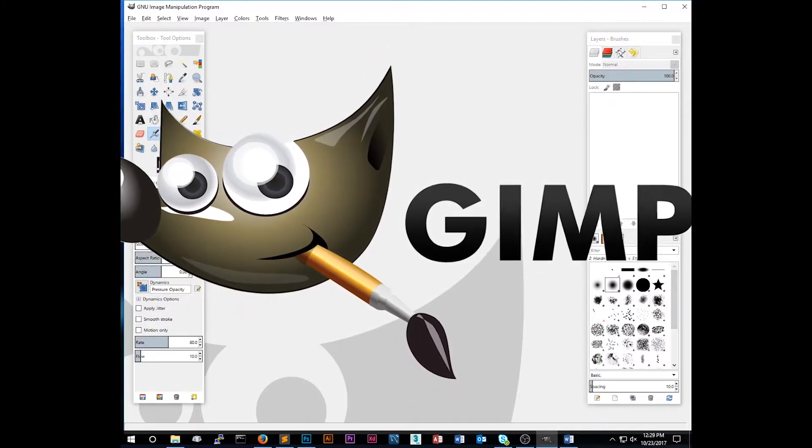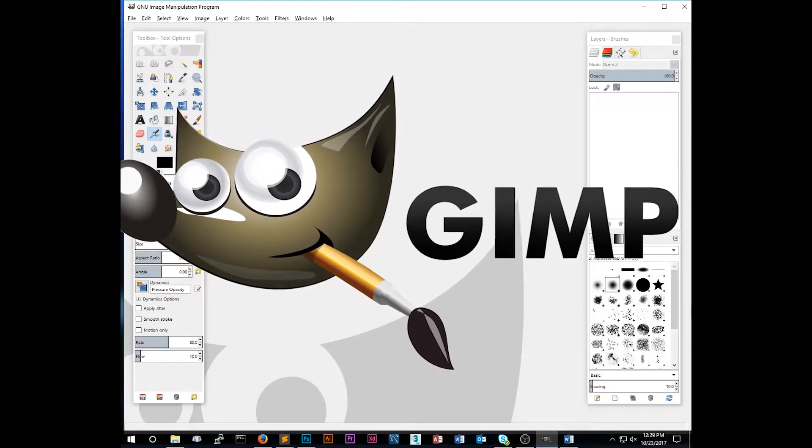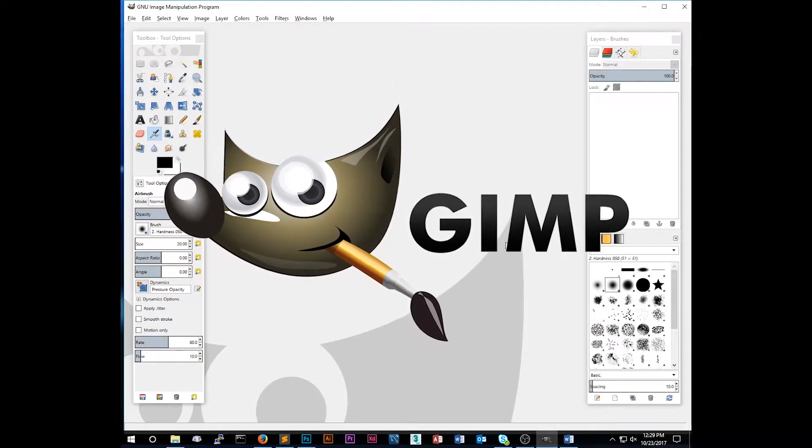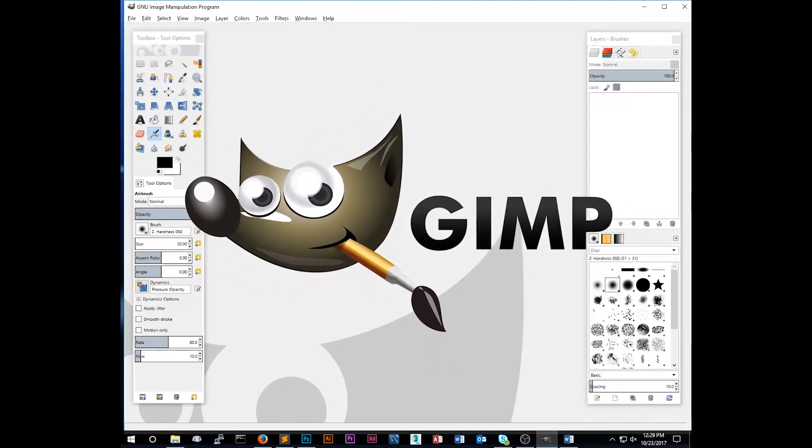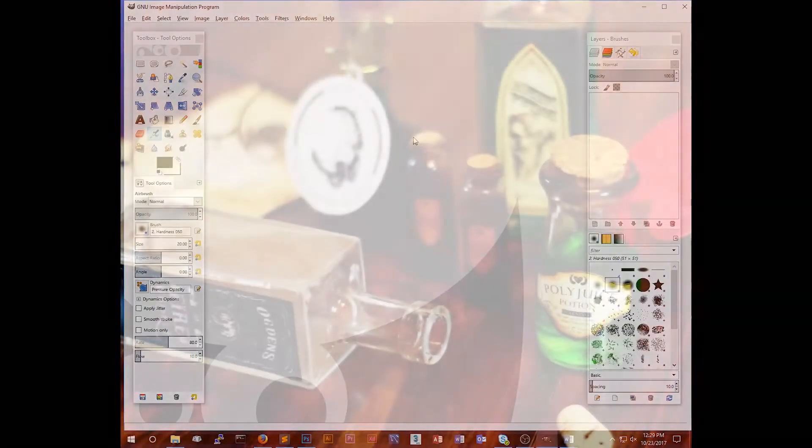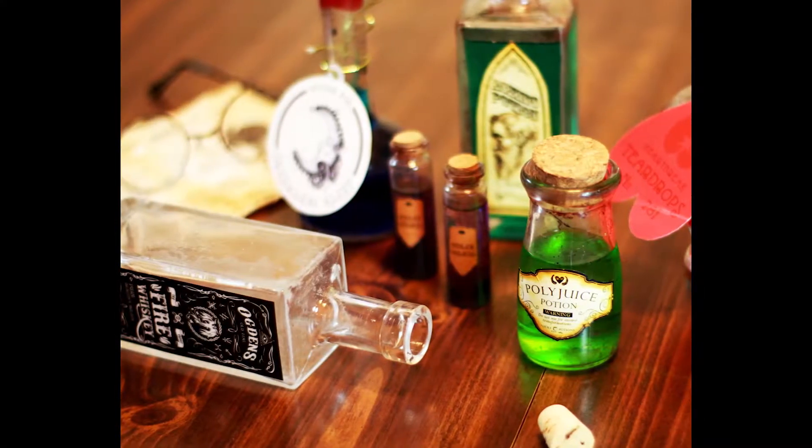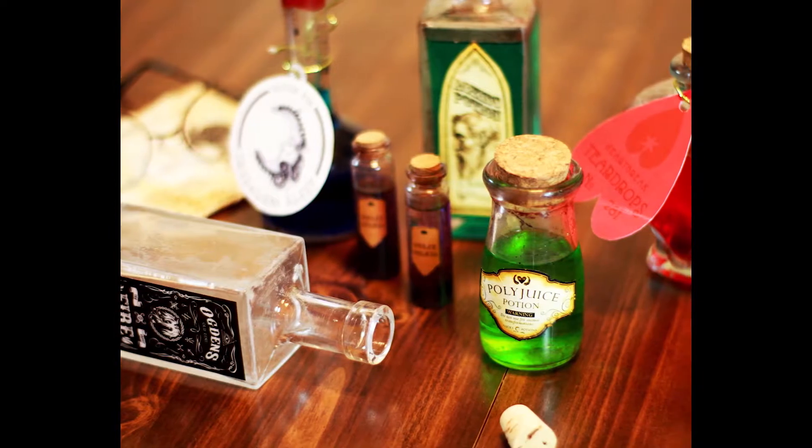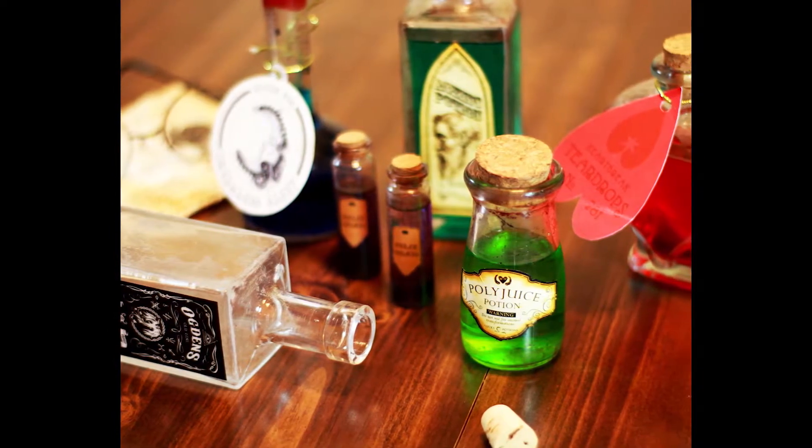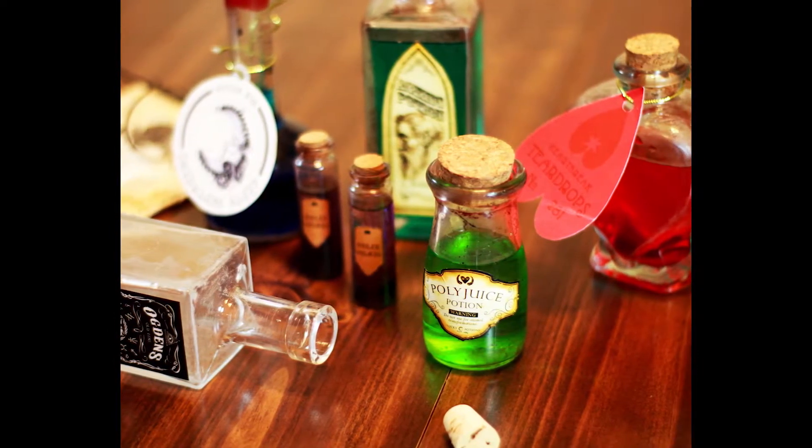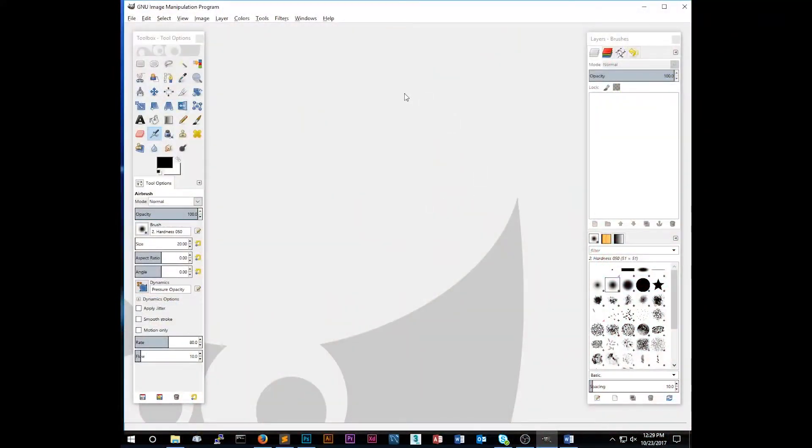I'll leave a download link to GIMP in the description box below, and if any of you are interested in the Photoshop tutorial, let me know in the comments. Alright, so we'll be making custom potion bottle labels as an example for this tutorial, but you can incorporate the skills you learn here for any other project.